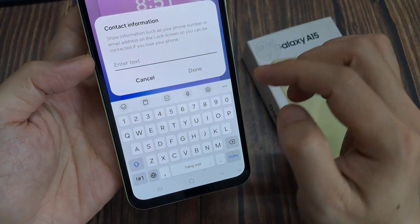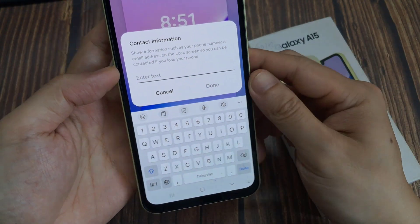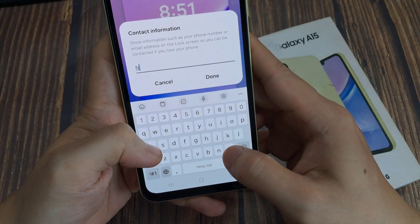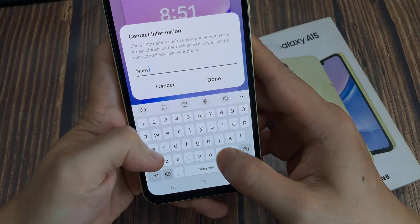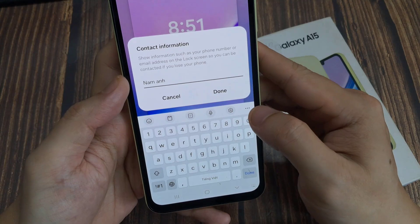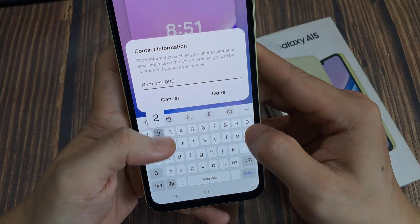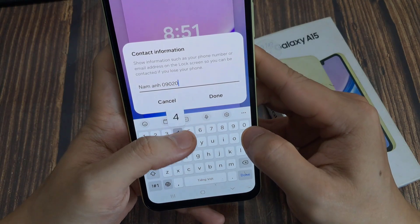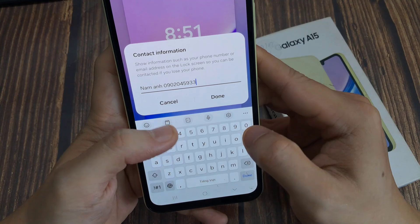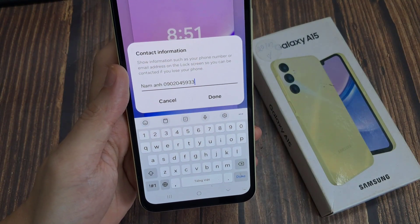You can write your name and then write your contact, and then write your mobile number. And then done.